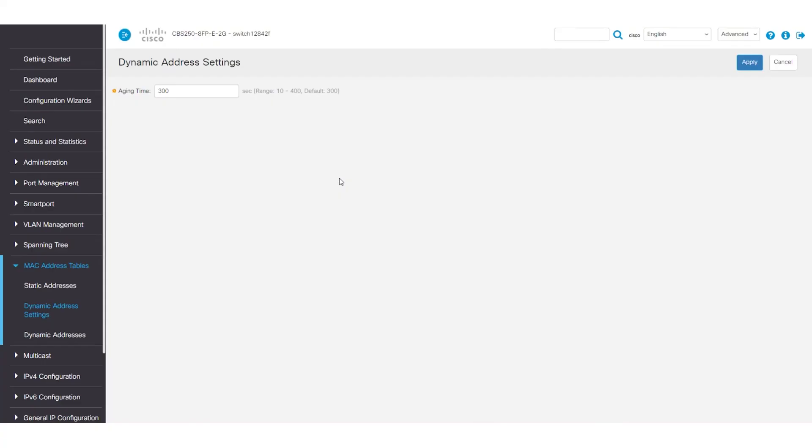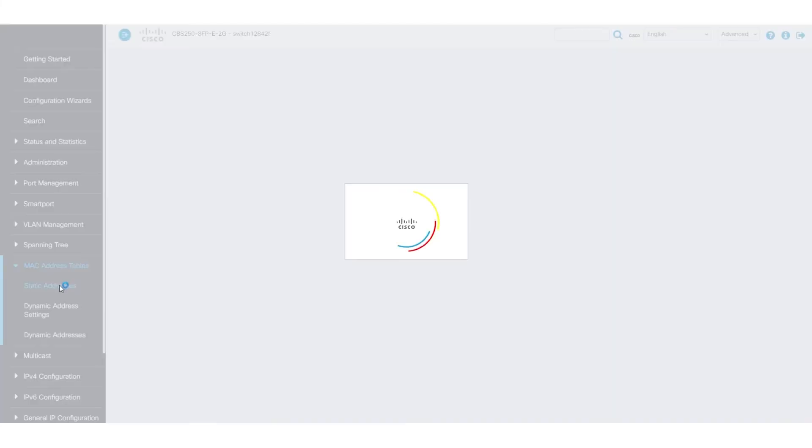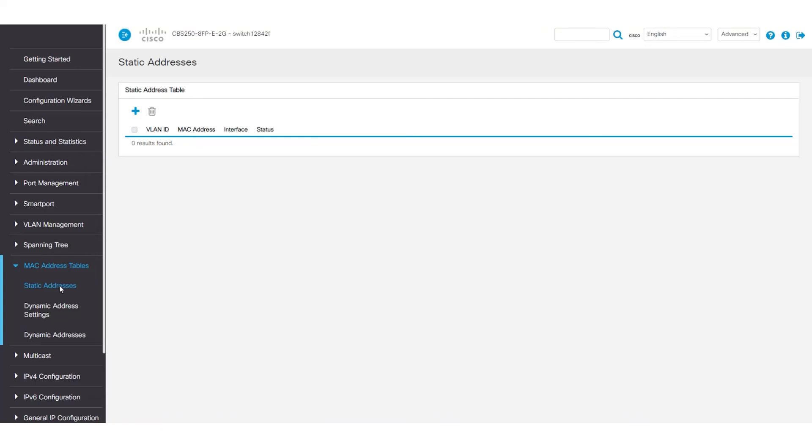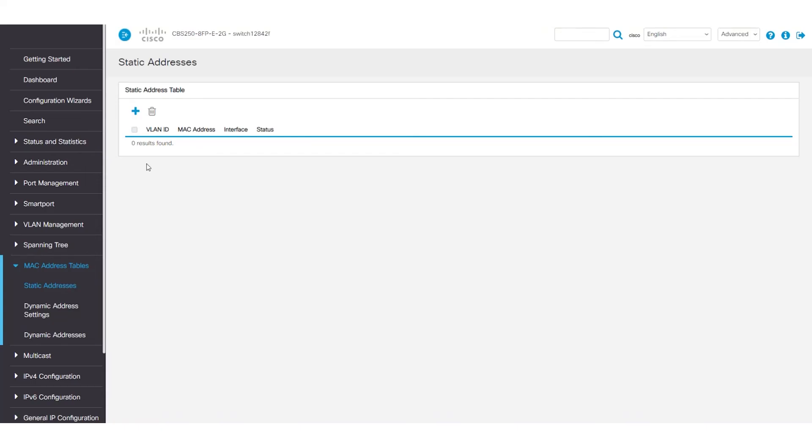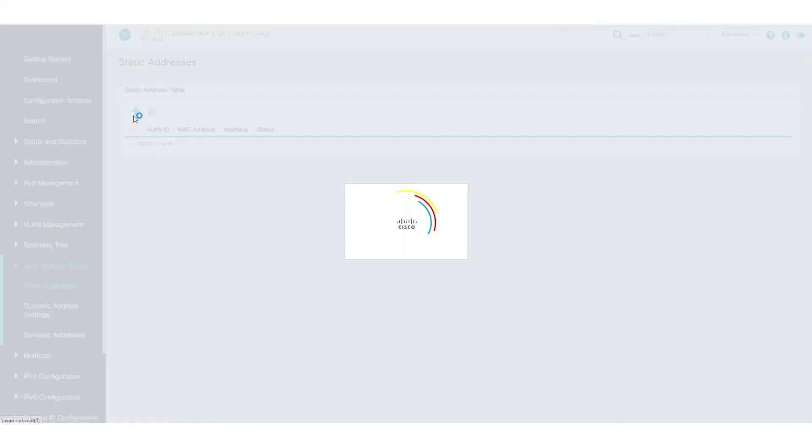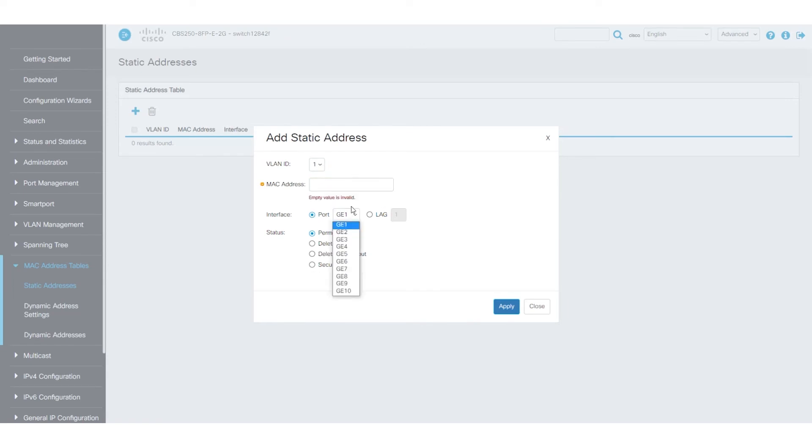To add a static MAC address entry, return to the switch web user interface. On the left-hand side, navigate to the MAC address tables menu and select static address. Click on the blue plus button. Specify the MAC address and the interface or port. You can also specify a VLAN ID. Here, I'll enter VLAN 1 since it is the only one configured.